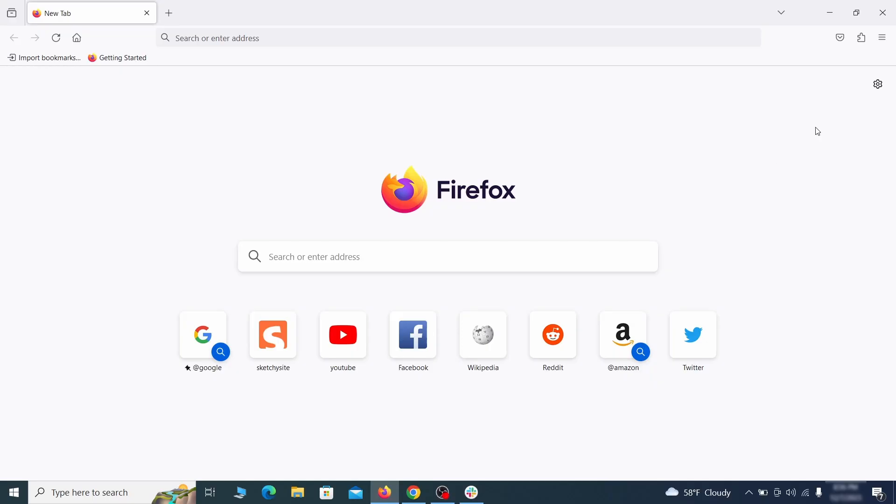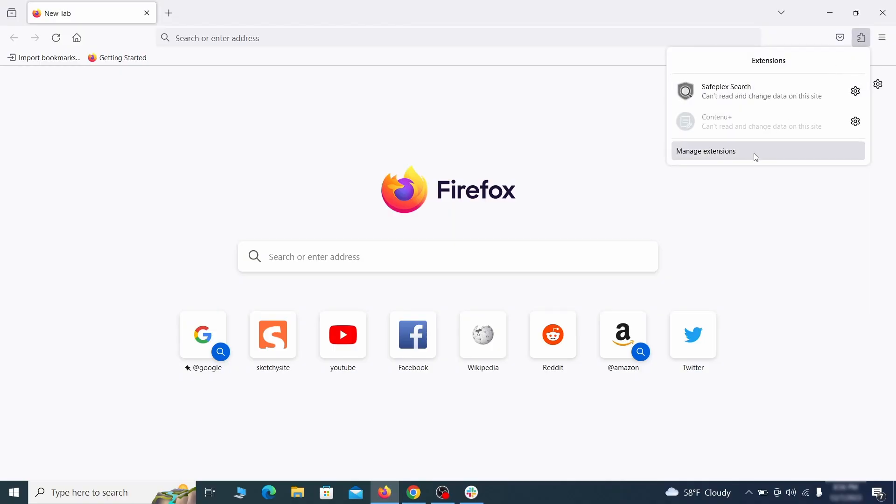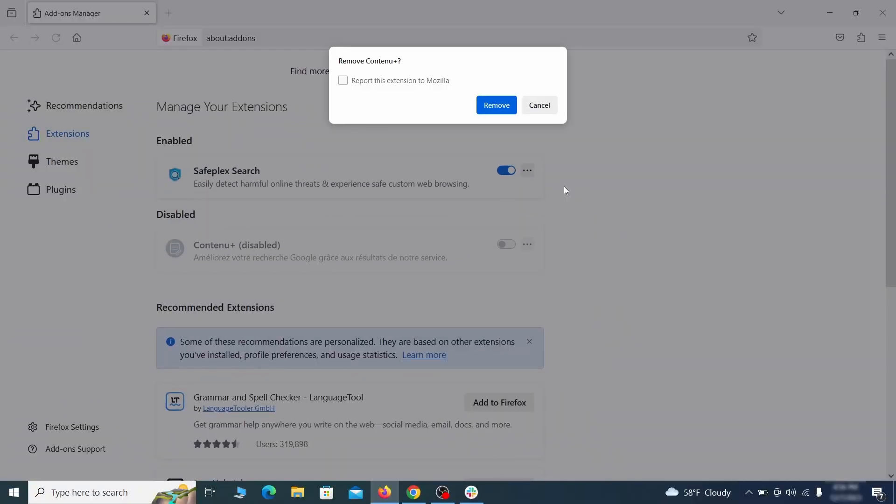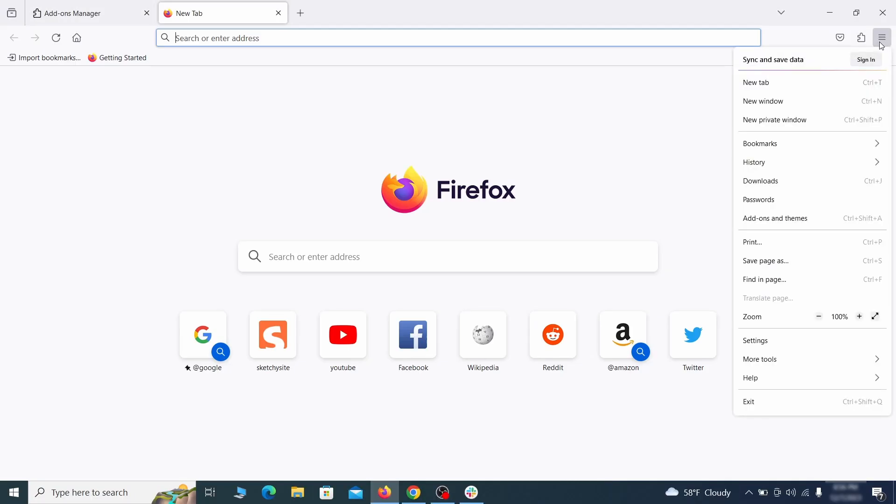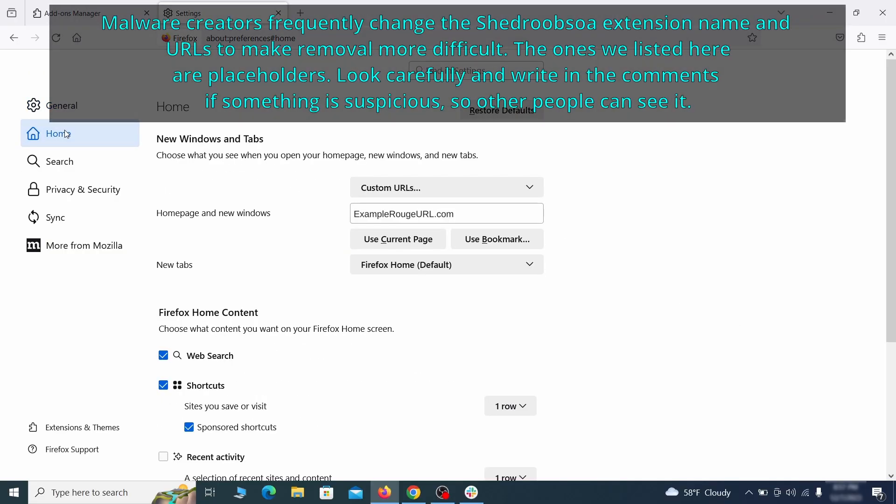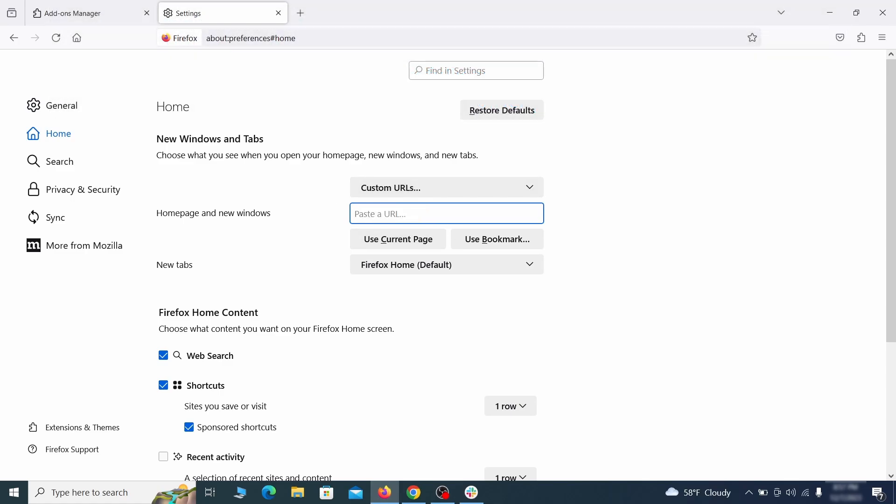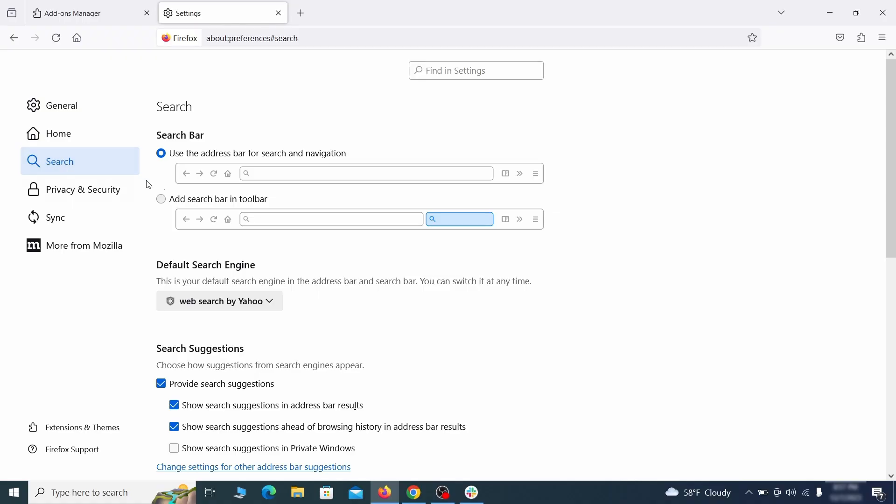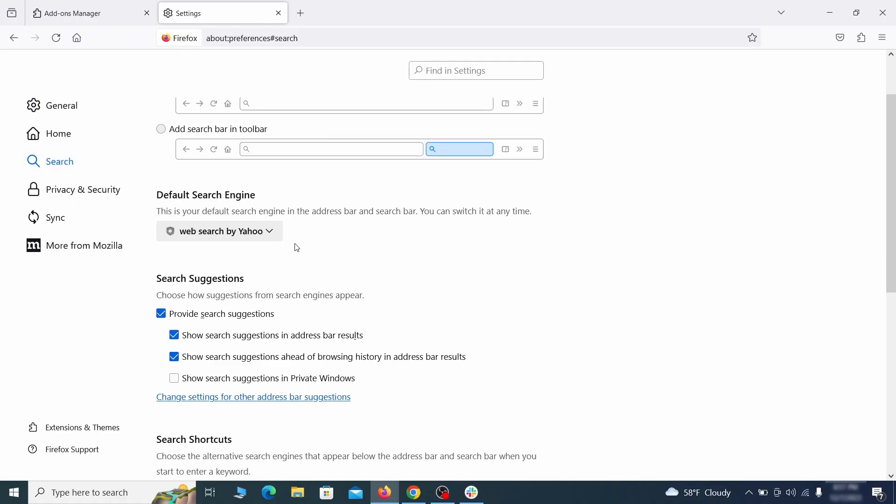In Firefox, first click the puzzle icon in the top right. Then click manage extensions and delete any unwanted or unfamiliar extensions from the browser. Next click on the three horizontal lines in the top right, access settings, and then open the home tab. See if there are any unusual URLs added to the home page, new windows, and new tab settings and if so delete them. Then pay a visit to the search tab and make sure that the default search engine is the one you want.